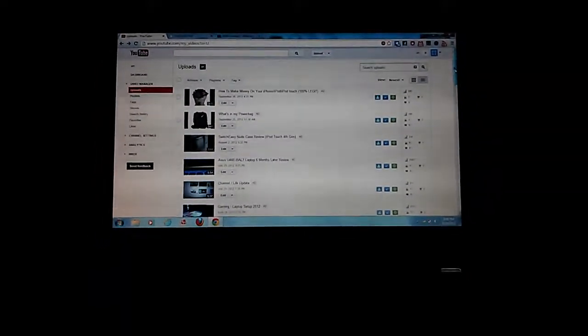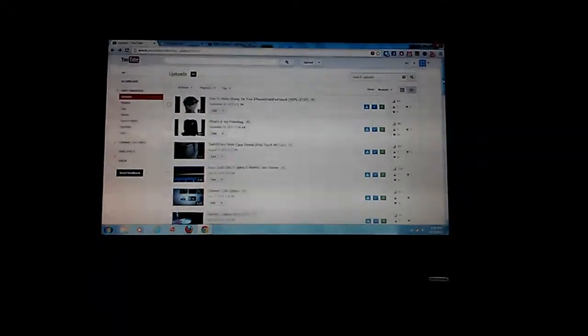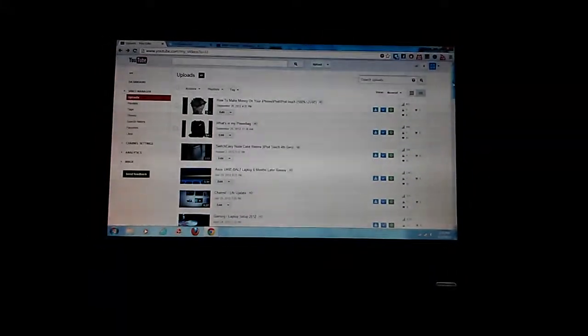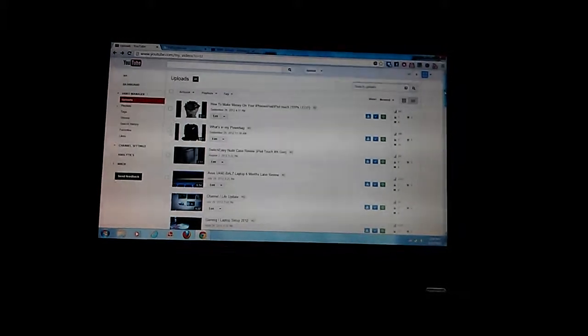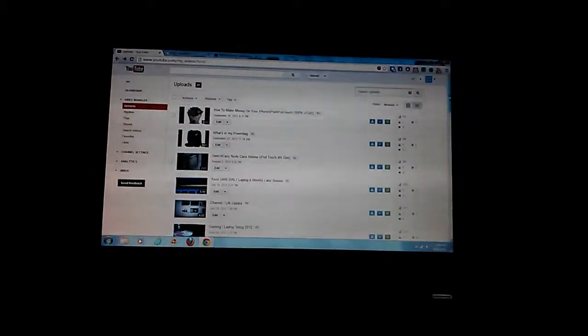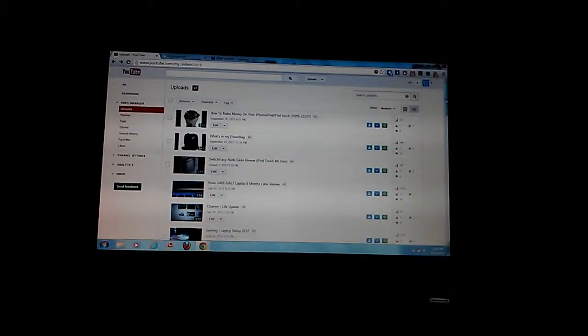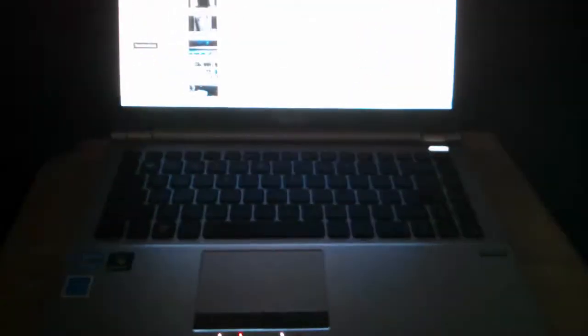What's up YouTube, it's TechIsland and I haven't made a video in about a year and I just wanted to do an update video about my Asus U46E-BLA7.